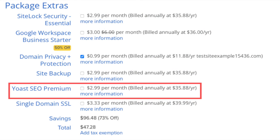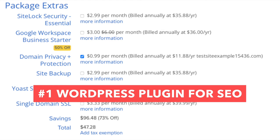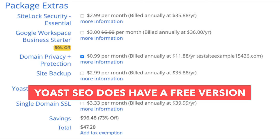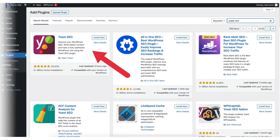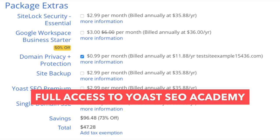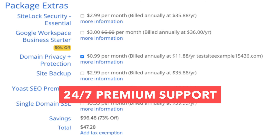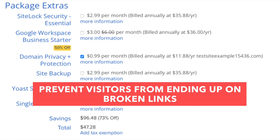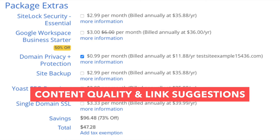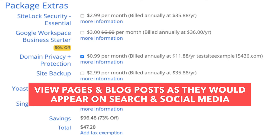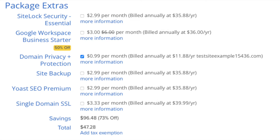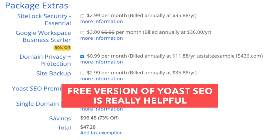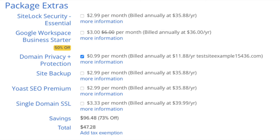The next add-on is Yoast SEO Premium. Yoast is the number one WordPress plugin for SEO. Yoast SEO is also available as a free plugin in WordPress. Yoast SEO Premium comes with additional features such as full access to Yoast SEO Academy, 24/7 Premium Support, Yoast SEO workouts to spot ranking opportunities, prevention of dead links, content quality and link suggestions as you write, and the ability to view posts as they'd appear on search engines and social media. In my opinion, the free version of Yoast SEO is all you need as it is super helpful in guiding you to optimize your site for SEO.